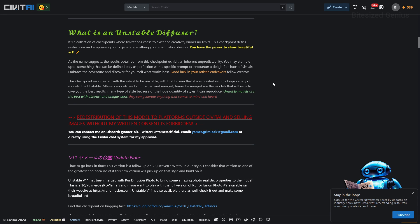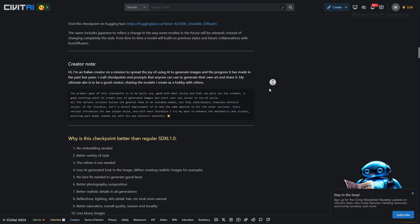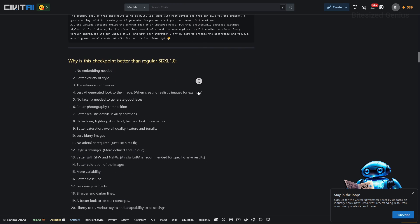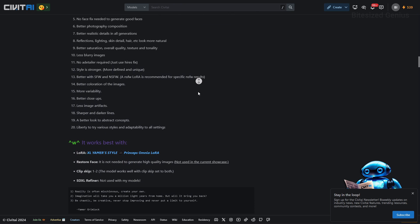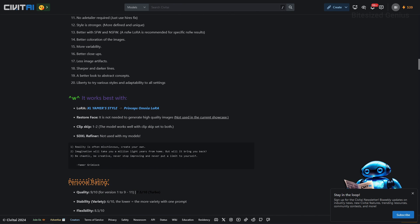I'll skip down further and you can see the creator's note and the list of reasons why the checkpoint is better than SDXL 1.0 and if we skip down further we can find some instructions on how best to use the model which is what I was looking for so we can get into some action.